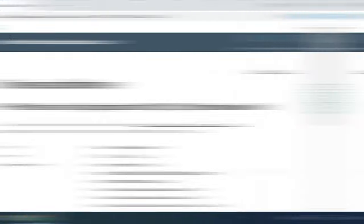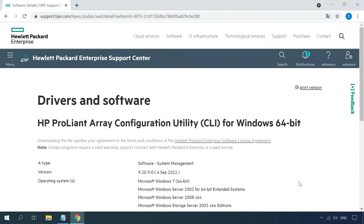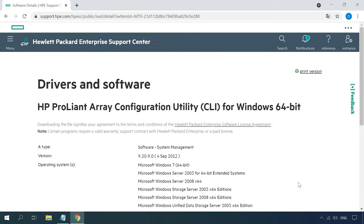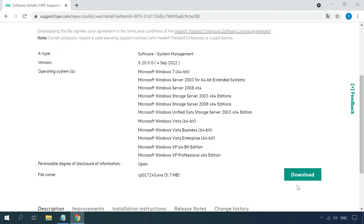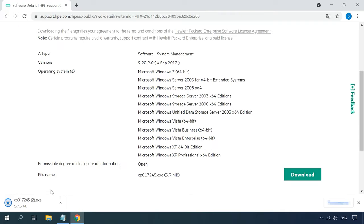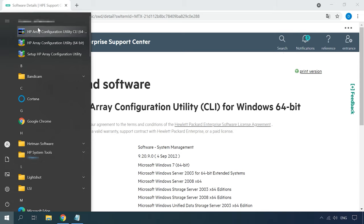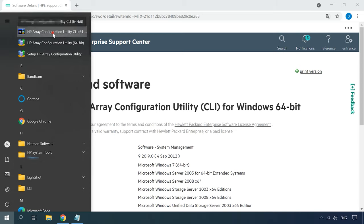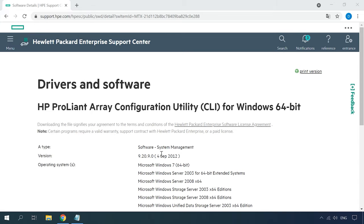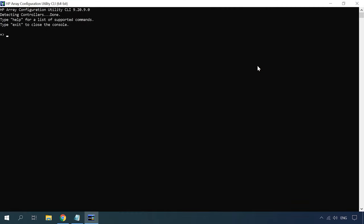For starters, let's explore how to create a RAID system with the help of the command prompt. The first step is to find the utility on the HPE official website and download it. Run the utility and check the information about our controller. In order to address a specific controller to build the RAID system, you need to identify the slot to which it is connected. This can be done with the command below.